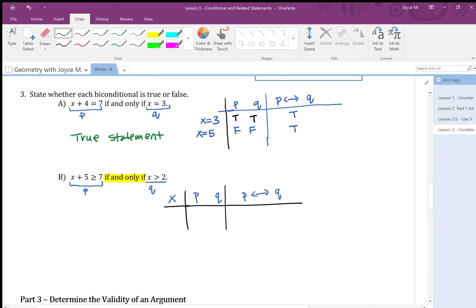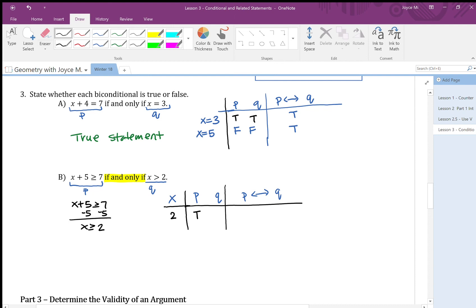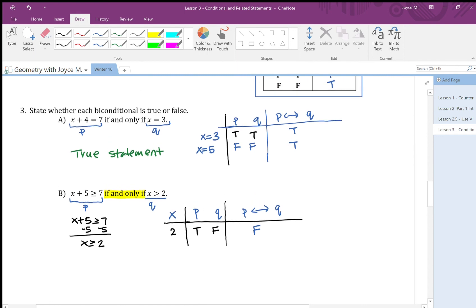Let's think about the first component p: 'x plus 5 is greater than or equal to 7.' Solving this, subtract 5 from both sides: x is greater than or equal to 2. So p is true whenever x is at least 2. Now the second component q is 'x is greater than 2.' Let's test x equals 2: two plus 5 equals 7, so p is true. But 2 is not greater than 2, so q is false. True-false in a biconditional is false, so the biconditional is false here.